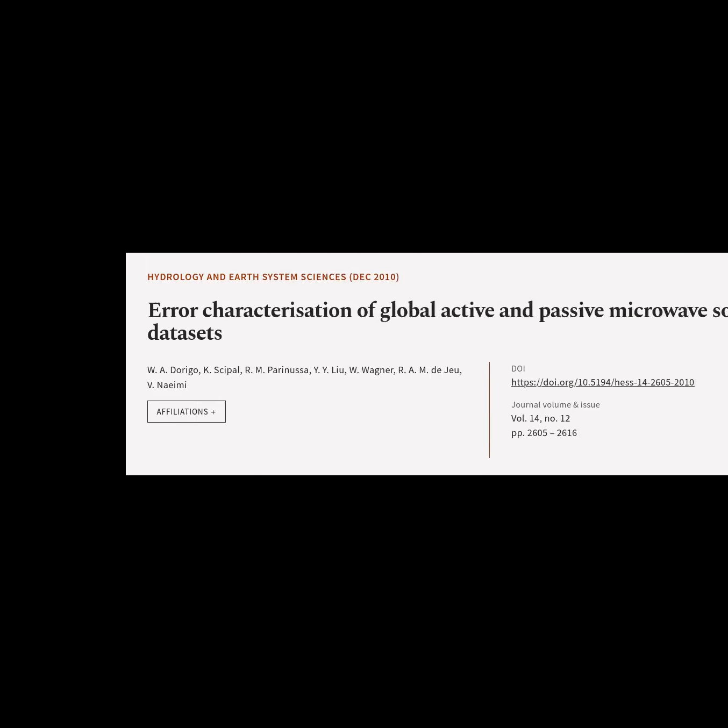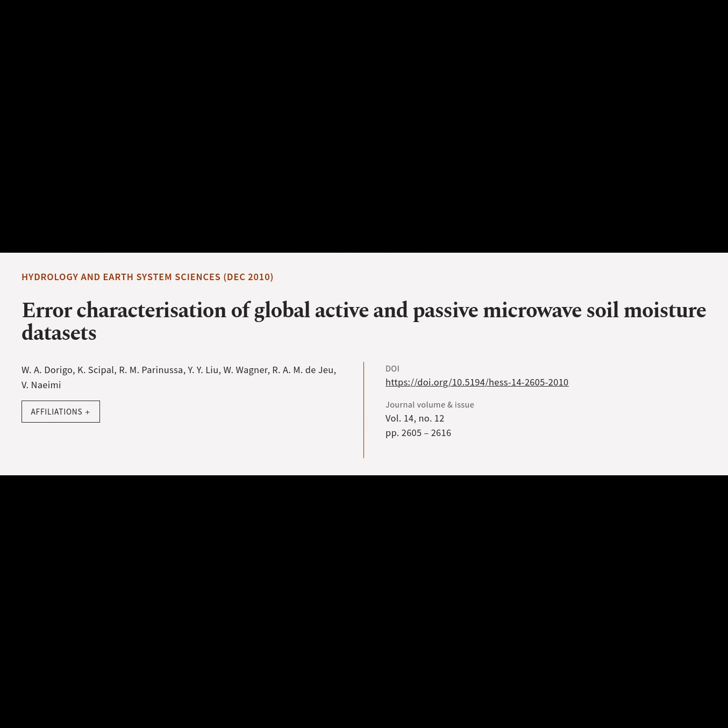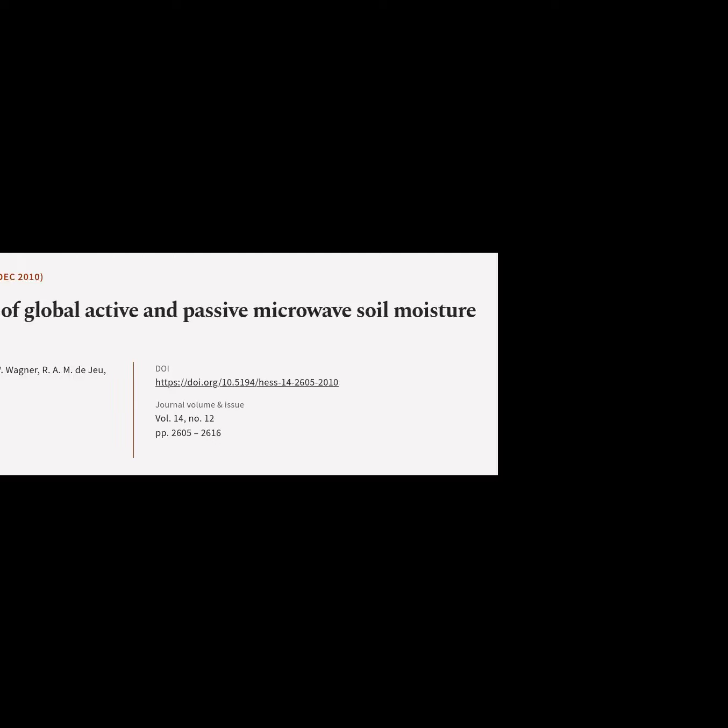This article is titled 'Error Characterization of Global Active and Passive Microwave Soil Moisture Datasets,' and was authored by A. Derigo, Saipal, M. Perinoussa, Y. H. Lu, Wagner, H. Deshul, and Namy.